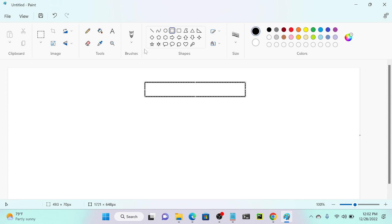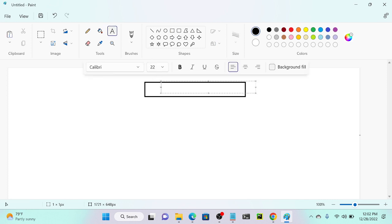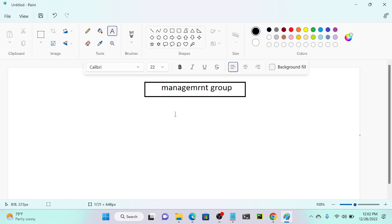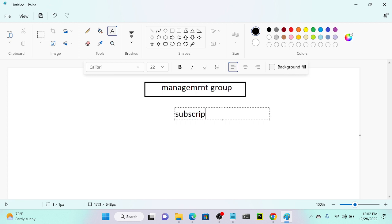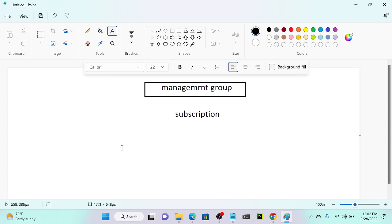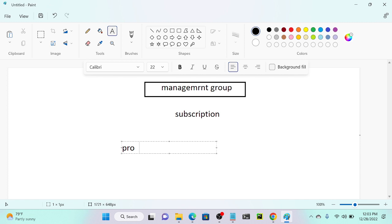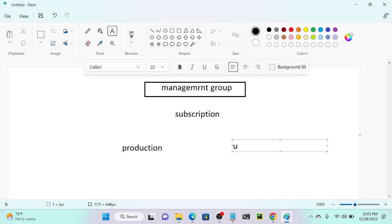I have a management group above. Beneath the management group I have a subscription, and beneath the subscription I have two resource groups: one is production and another one is test, lab, or UAT — user acceptance testing.